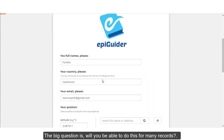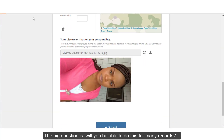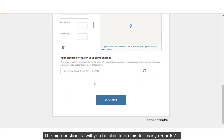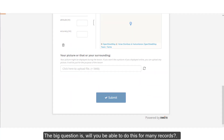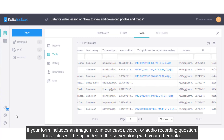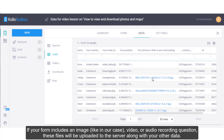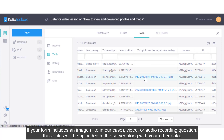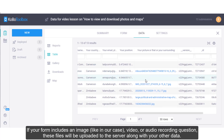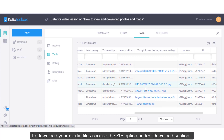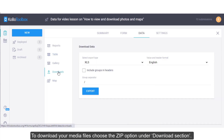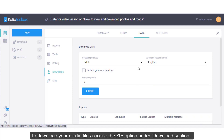The big question is: will you be able to do this for many records? If your form includes an image, video, or audio recording question, these files will be uploaded to the server along with other data. To download your media files, choose the zip option under the Download section.